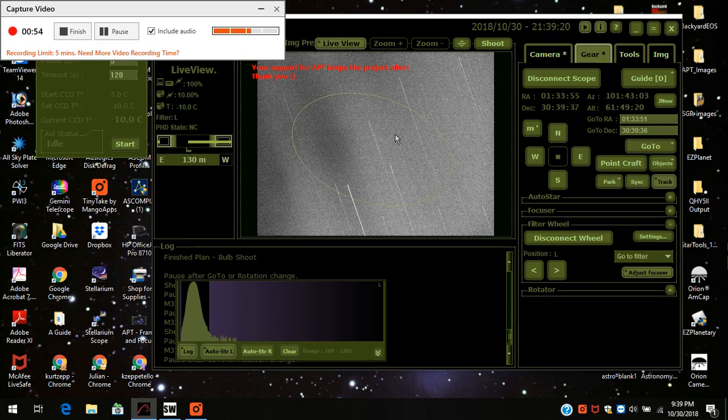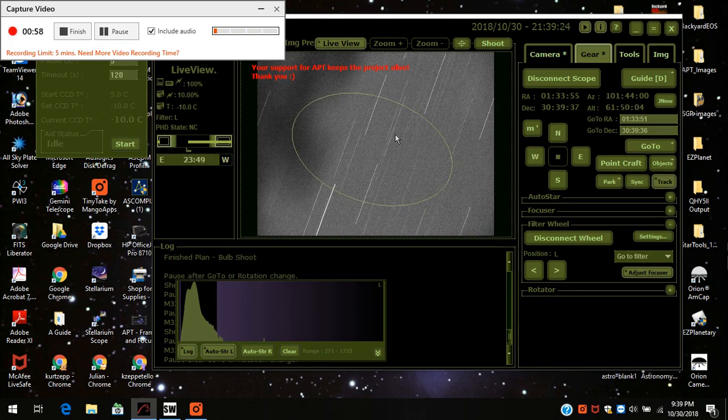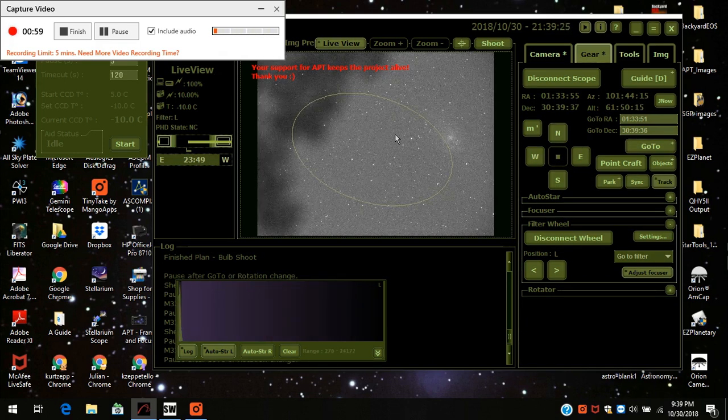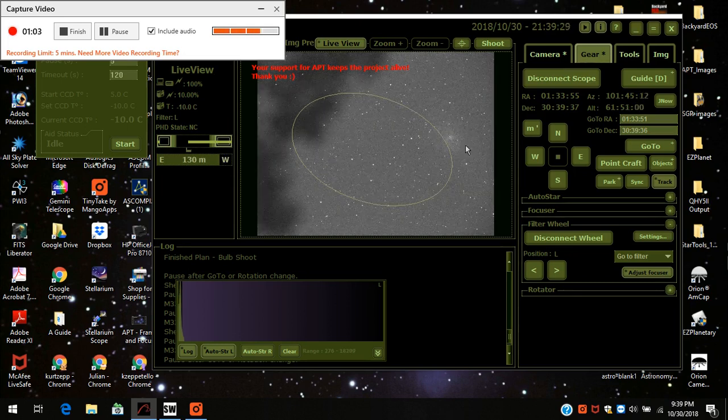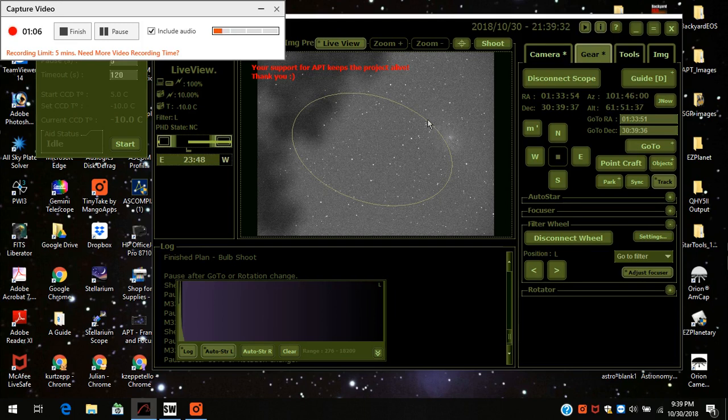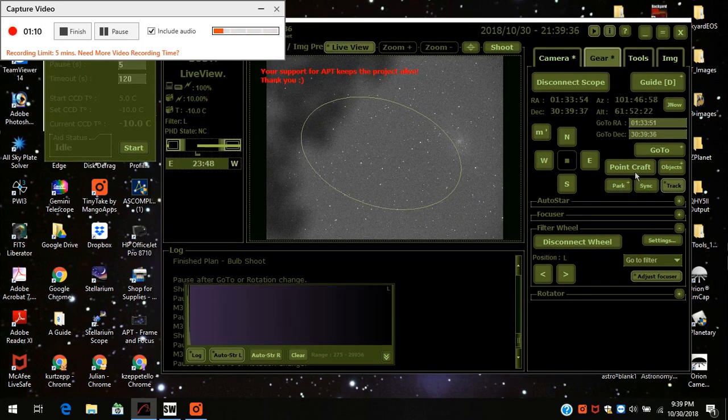I'll give it a few minutes to zero in on it. You'll notice it's not quite in the center and here is the Triangulum Galaxy over here. So now I'm going to do PointCraft and go right on it.